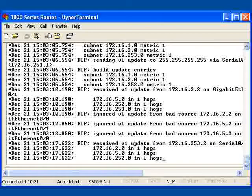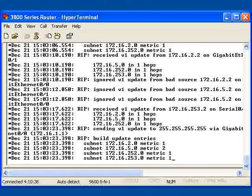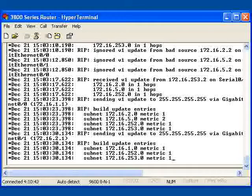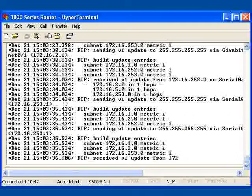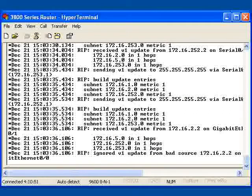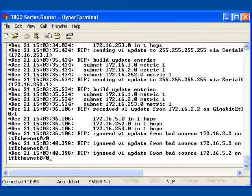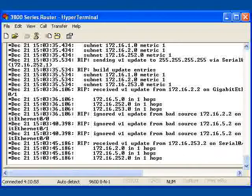Notice that I just sent an update to the broadcast address 255.255.255.255. I have done it once for each interface, and you can see that I have also received inbound updates from 255.2 and 253.2.